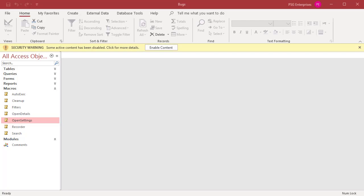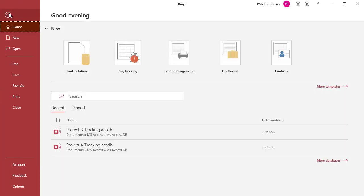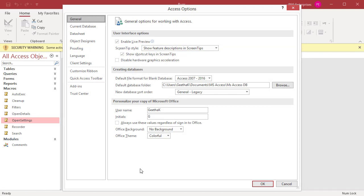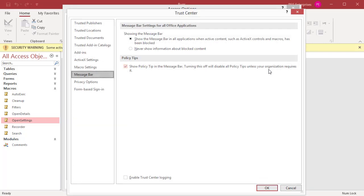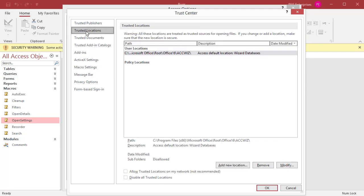To specify a trusted location, click on File, then click on Options. In the Access Options dialog box on the left, click on Trust Center. On the right under Microsoft Access Trust Center, click on Trust Center Settings. In the left pane of the Trust Center dialog box, click on Trusted Locations. To add a network location in the right pane, select the Allow Trusted Locations on My Network checkbox.